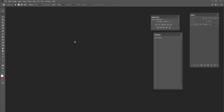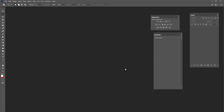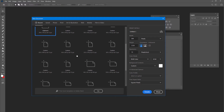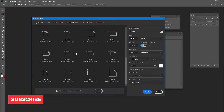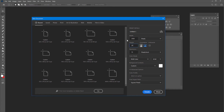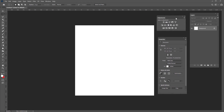Now that I've created patterns with all of my leaves, it's time to apply them in my final document. Go to File > New and create a square document — something HD like 1920 by 1920. Choose a white background and click Create.